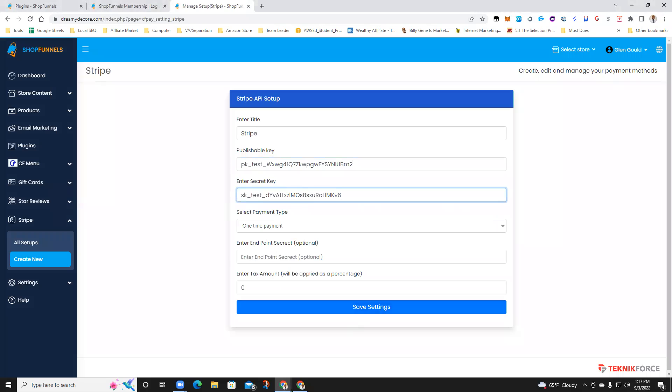And that is how you install Stripe into your Shop Funnels account.